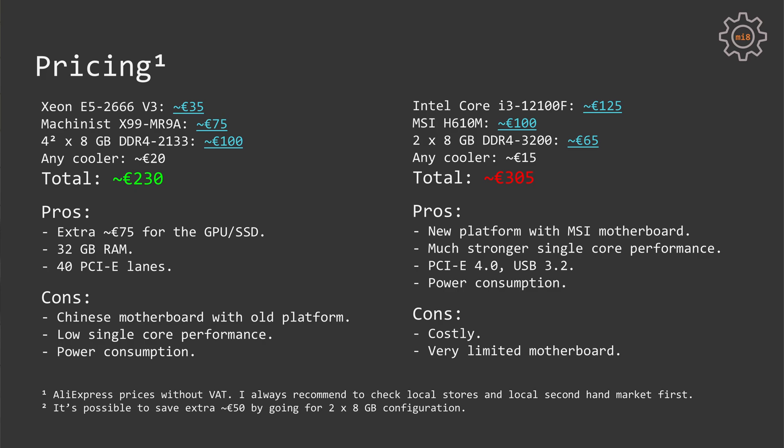On the other hand, Core i3-12100 is a much newer platform with the MSI motherboard, which is much better than Machinist motherboard. It also supports PCI Express 4.0 and USB 3.2. Single-core performance of i3-12100 is also much, much stronger than of the Xeon E5 2666 V3. And finally, power efficiency is much better with the modern i3-12100.